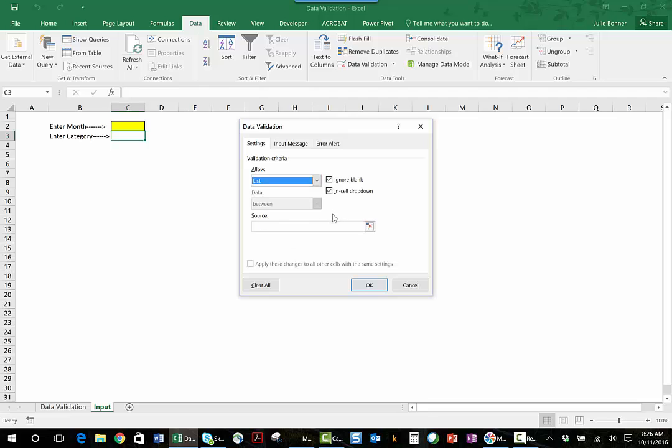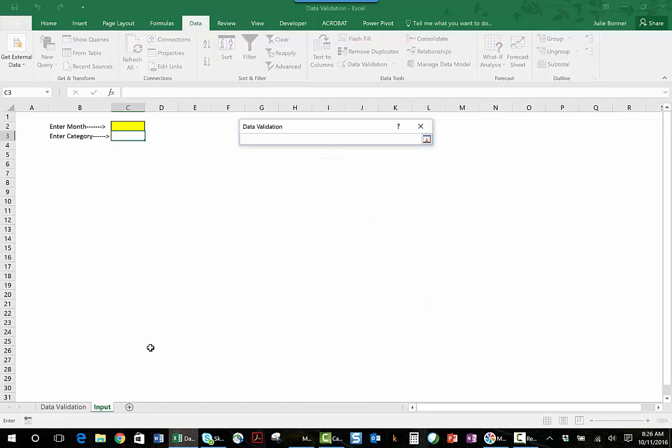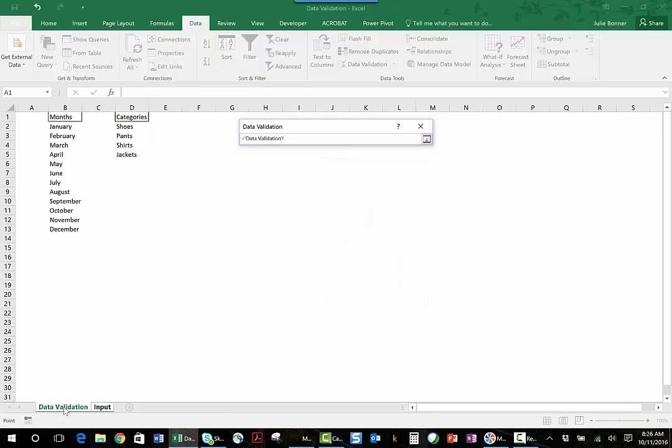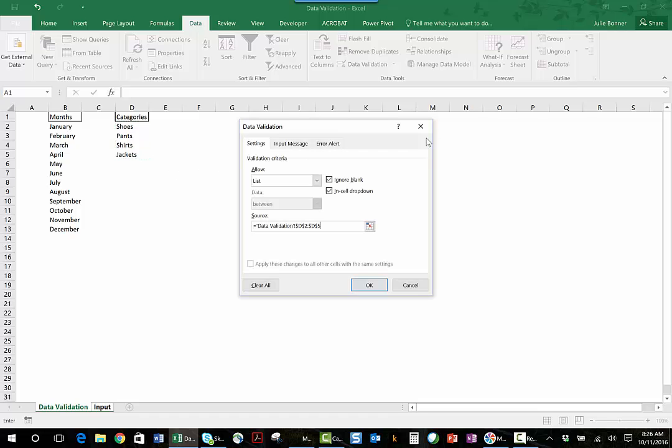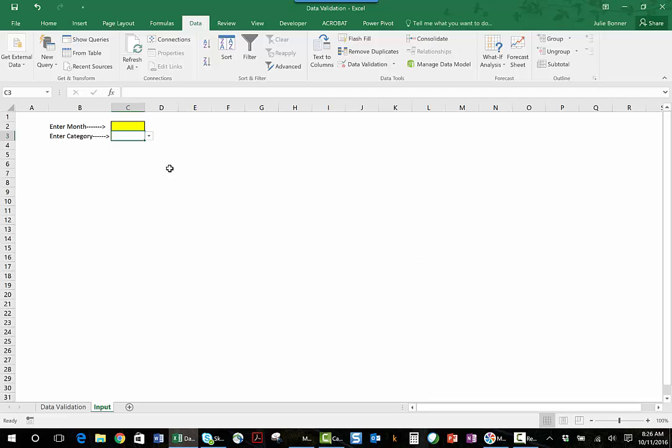And then I need to go to the source, so I'll click on this little icon right over here. I will go back to my data validation tab, and this is going to be my range of values that I'm going to use for categories. I click this little icon again, and now you see that it's looking at that data validation tab in that range of cells for the values. And I click OK.